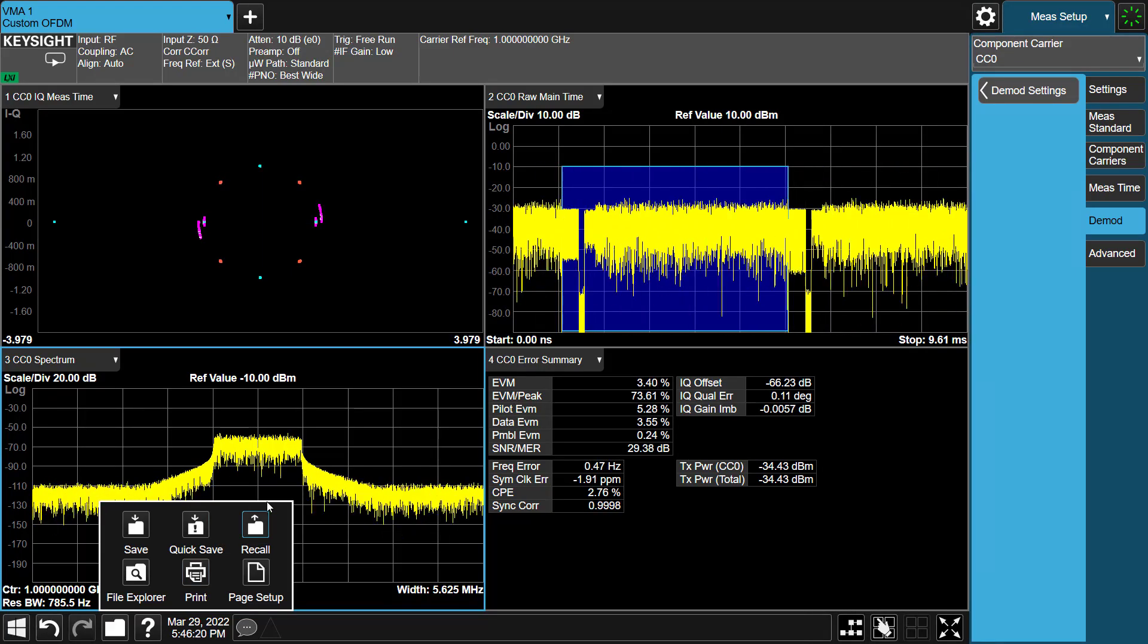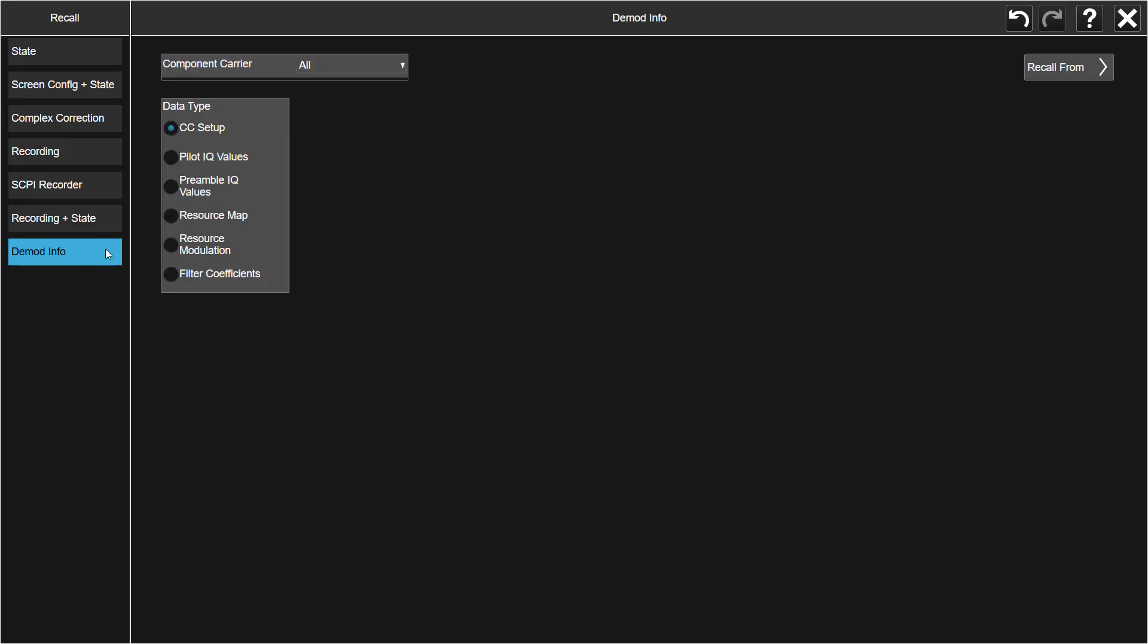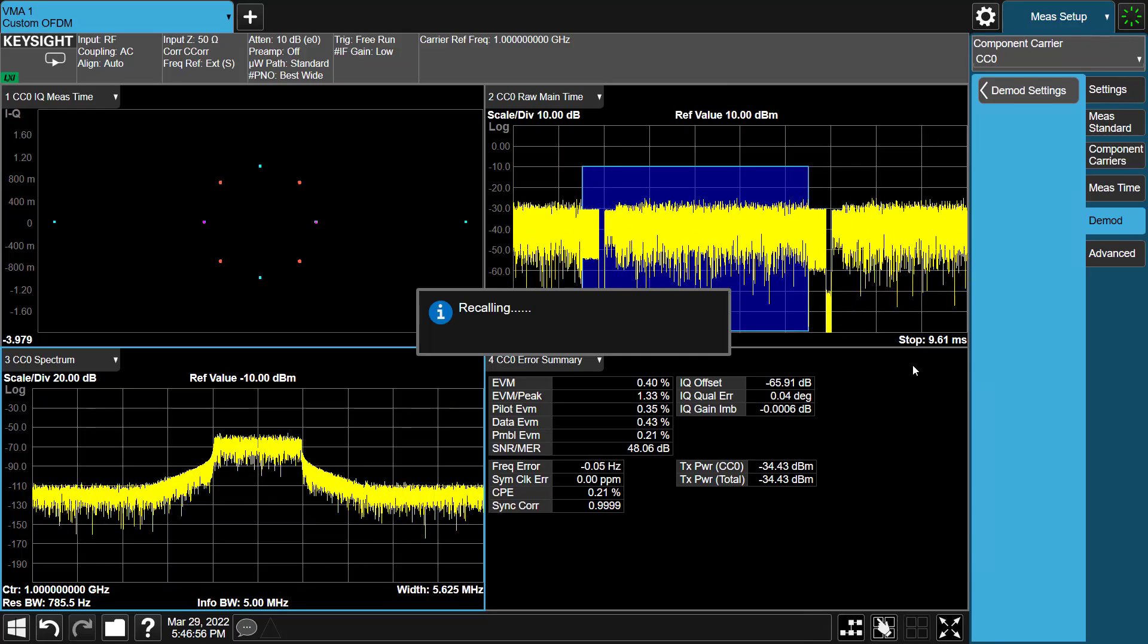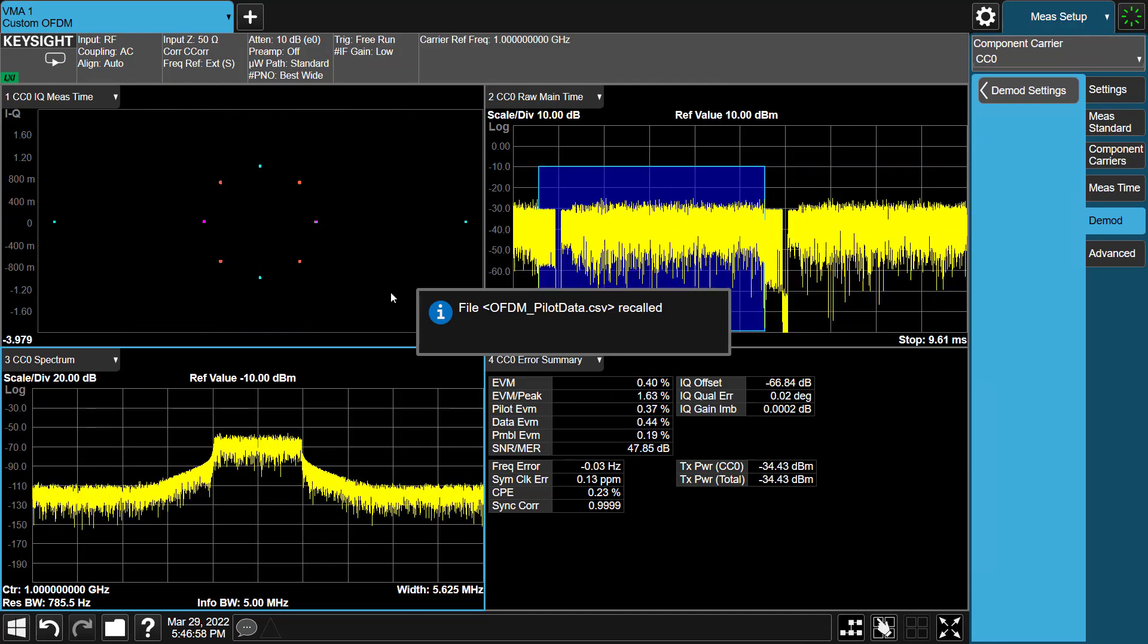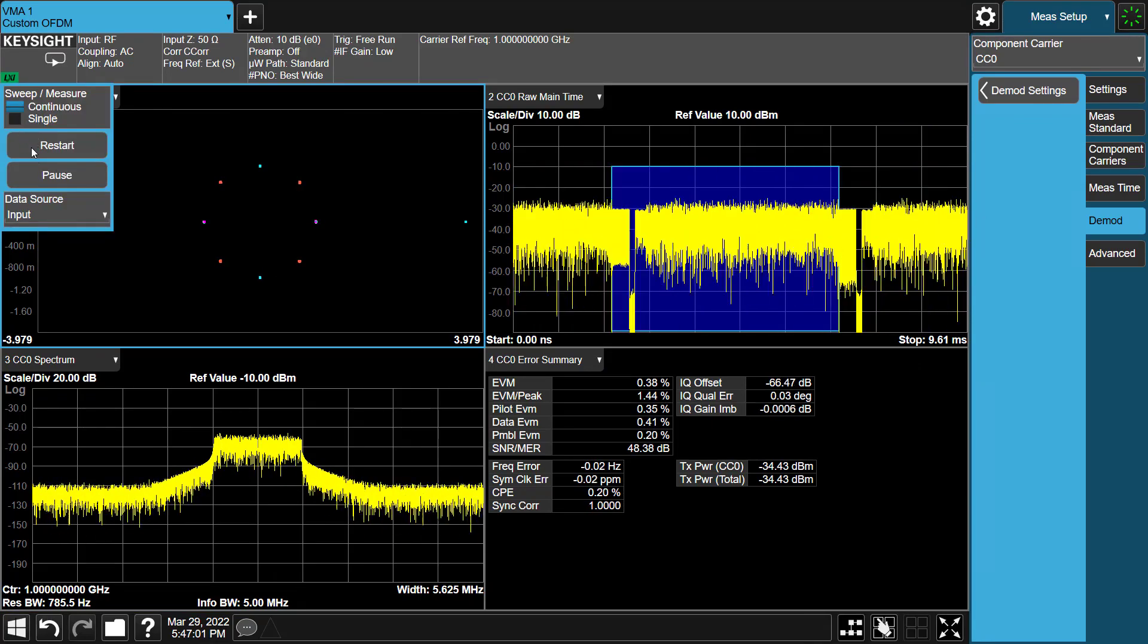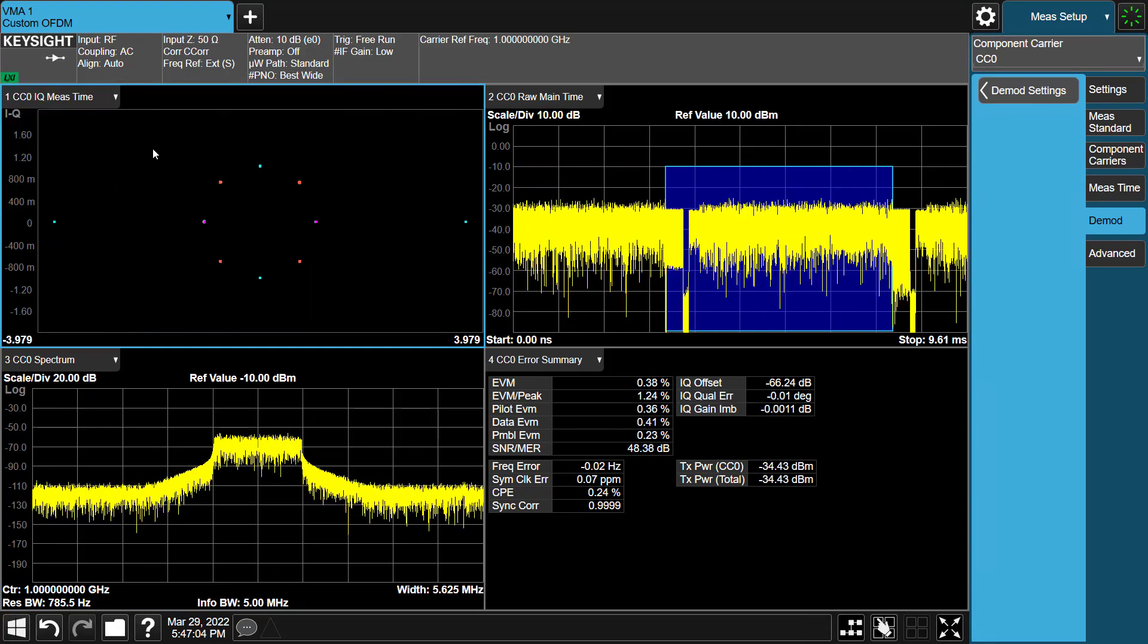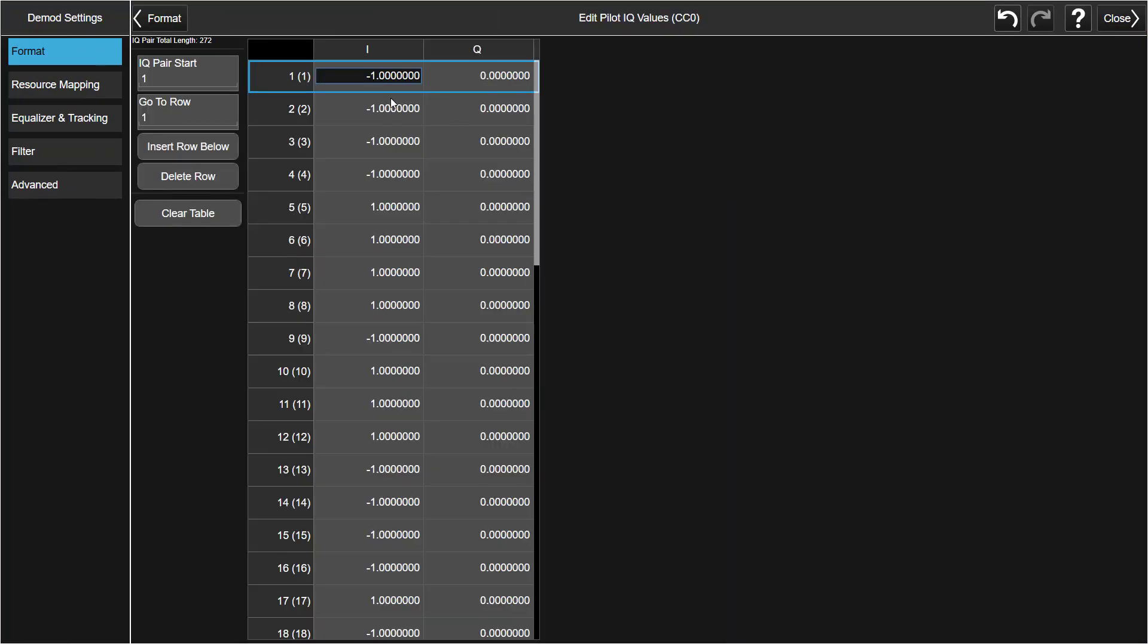Now, let's press Recall. Go to the Demod Info tab. Pick Pilot IQ values. Select the Pilot data file saved before from Signal Studio. Press Recall. After recalling the Pilot IQ data files, we can see the EVM is improved. Let's check the Pilot IQ data demodulation settings here. So we can see the first Q Data is modified to the original value 0, which means data recalled correctly.